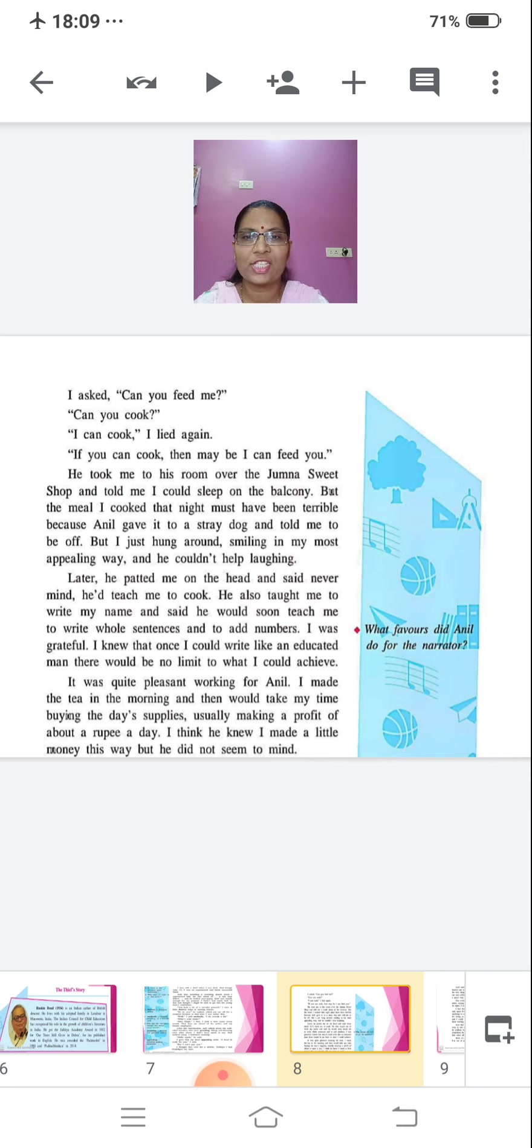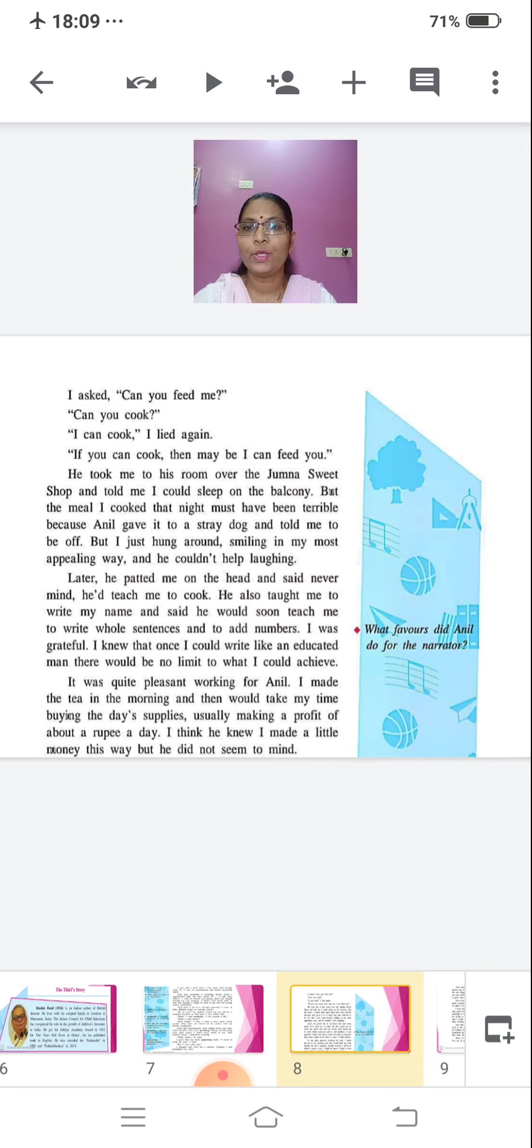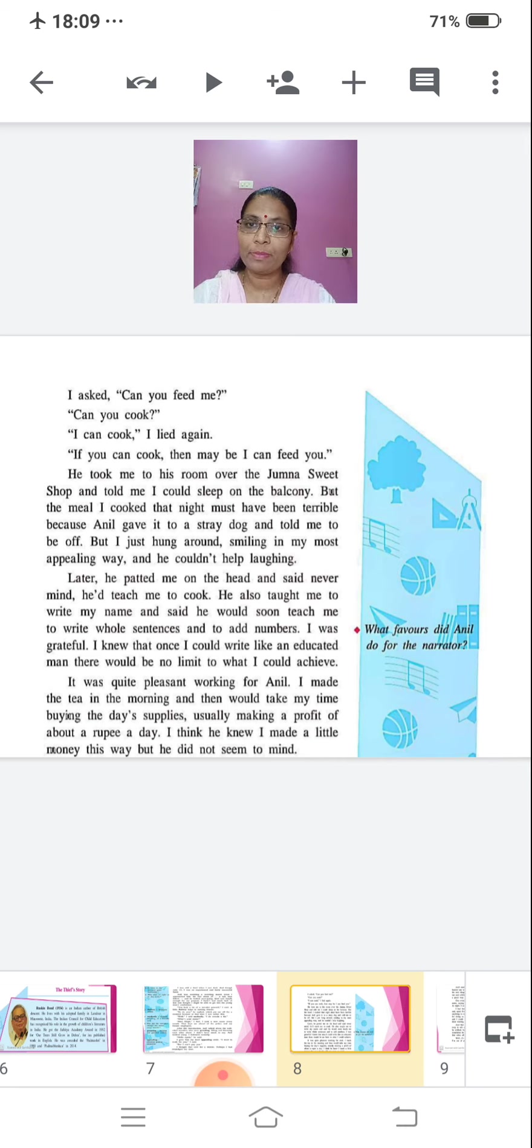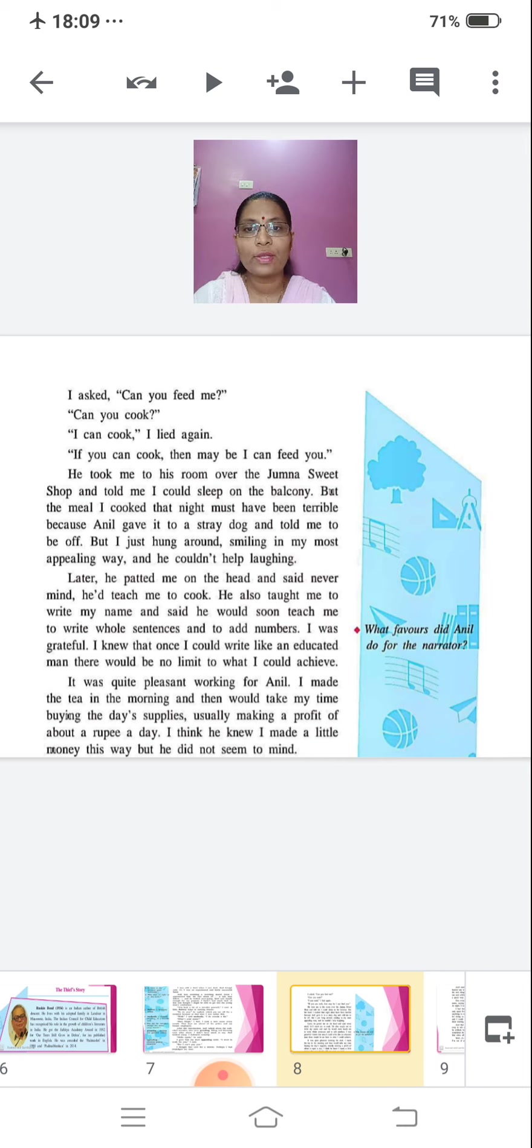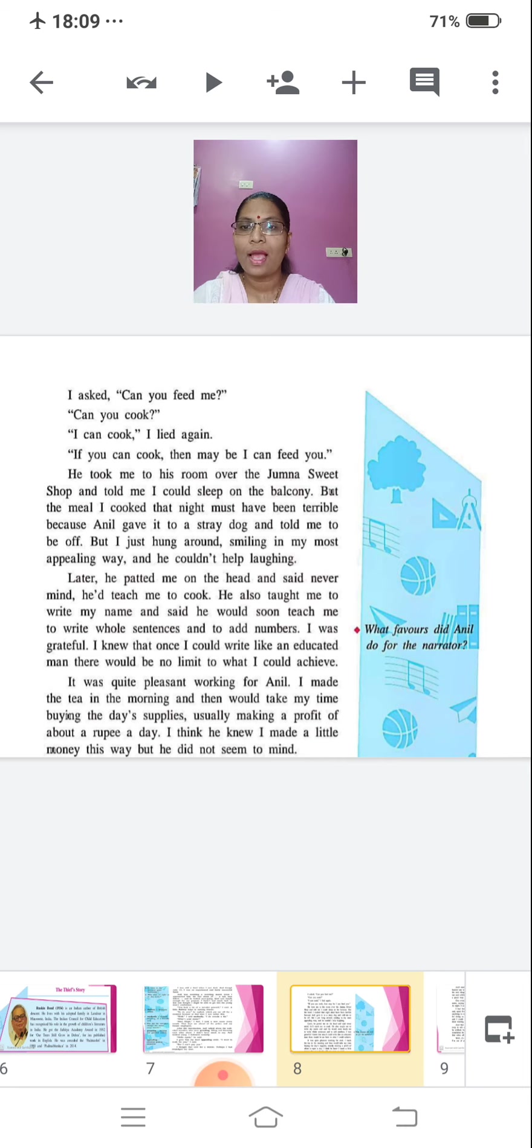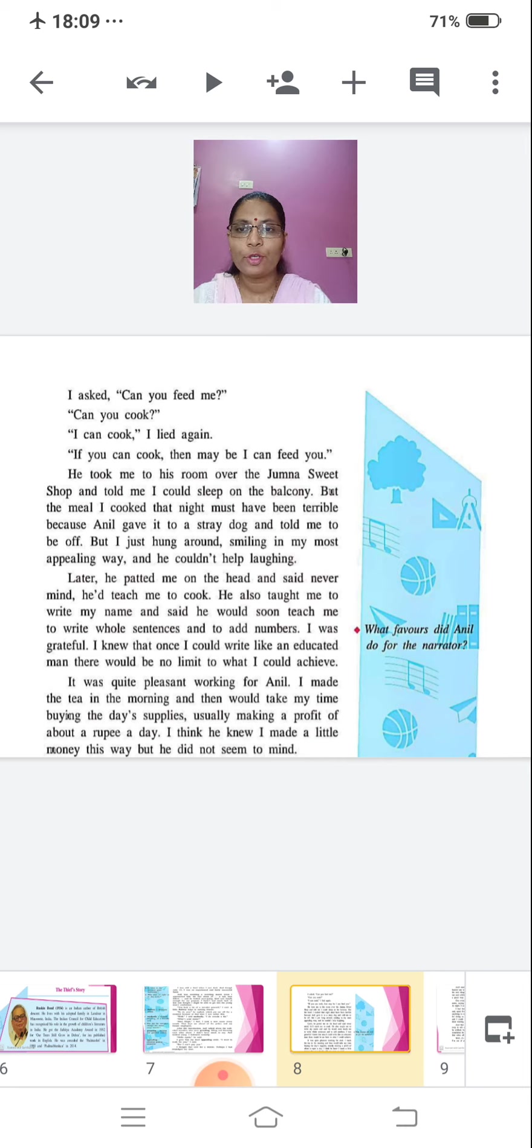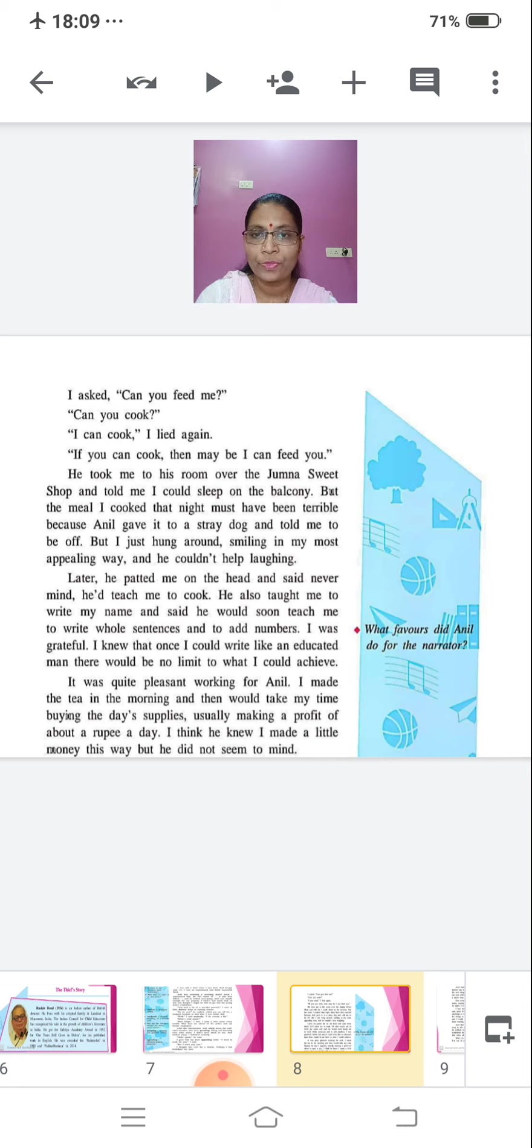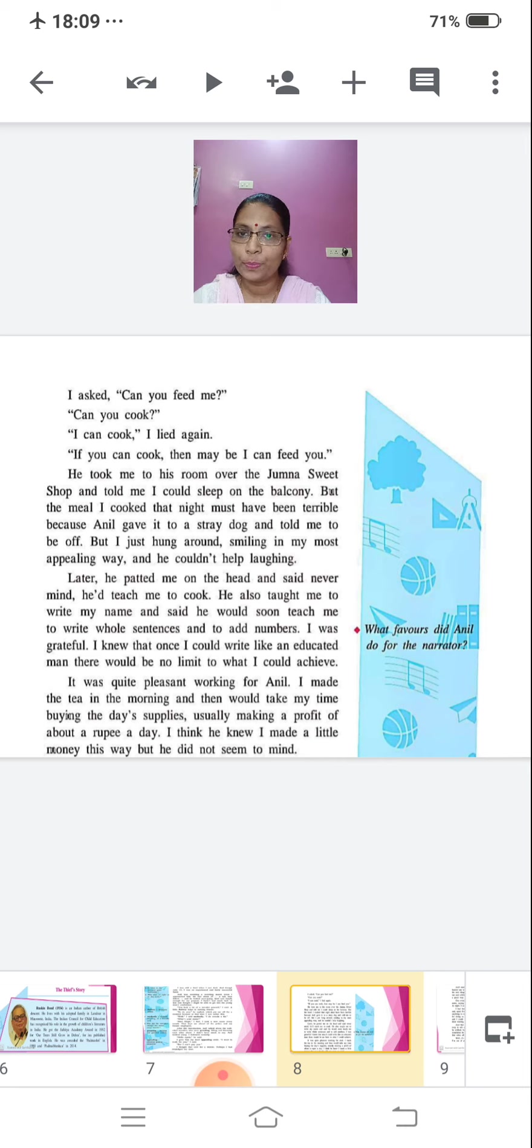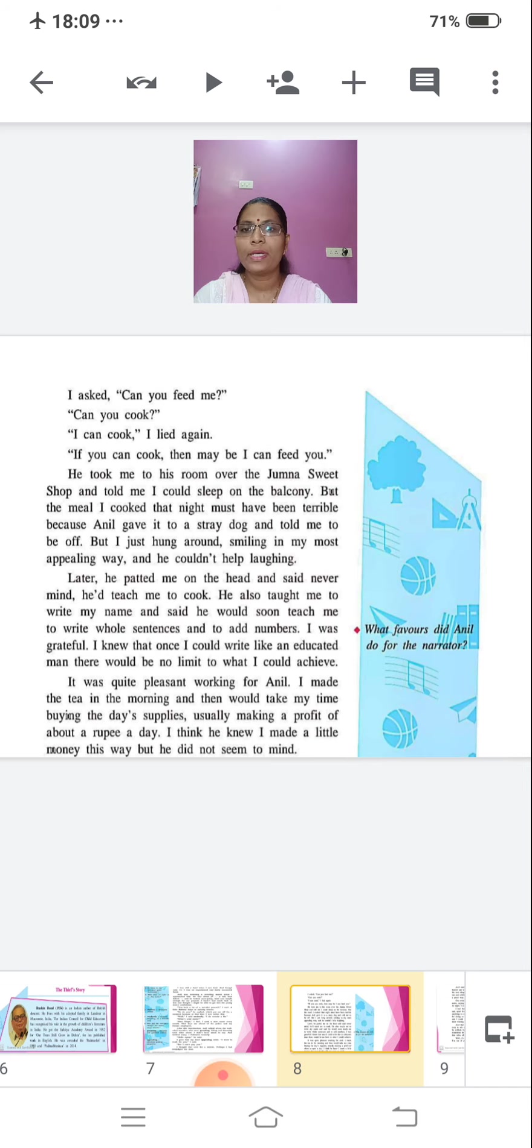But the meal I cooked that night must have been terrible because Anil gave it to a stray dog and told me to be off. But I just hung around, smiling in my most appealing way and he couldn't help laughing. Later, he patted me on the head and said, never mind. He'd teach me to cook. He also taught me to write my name and said he would soon teach me to write whole sentences and to add numbers. I was grateful. I knew that once I could write like an educated man, there would be no limit to what I could achieve.